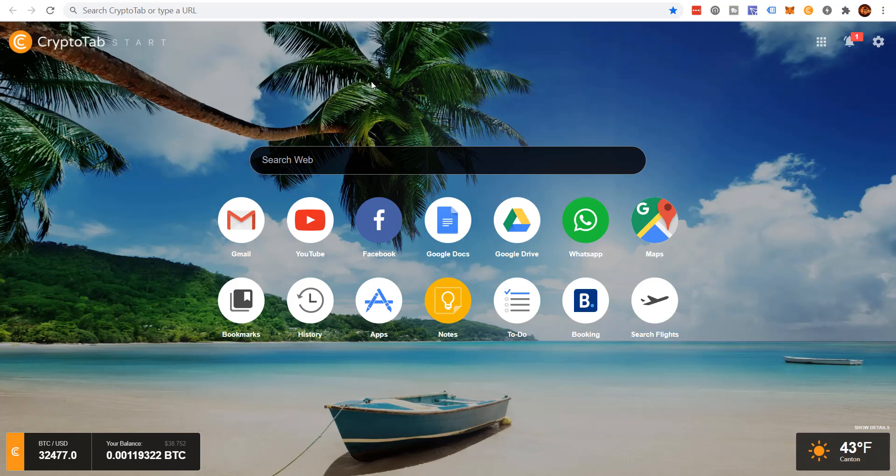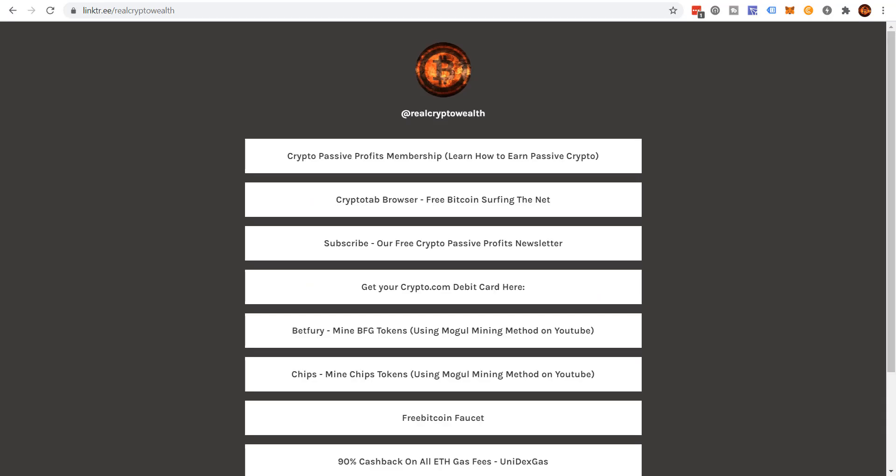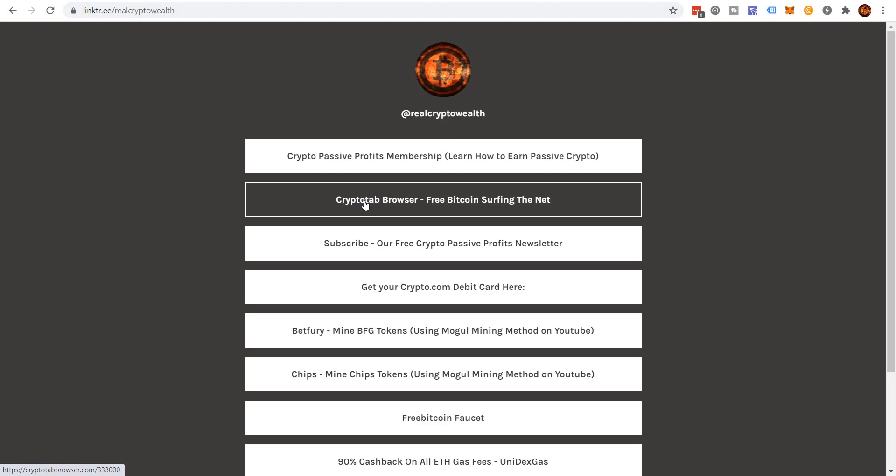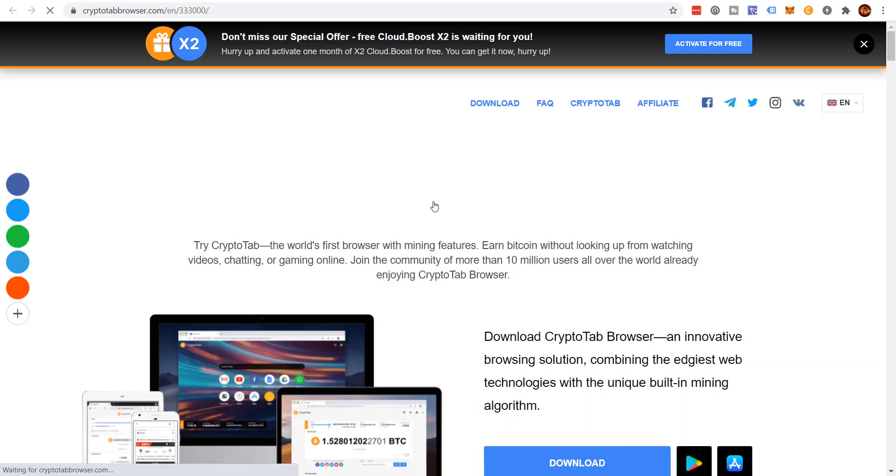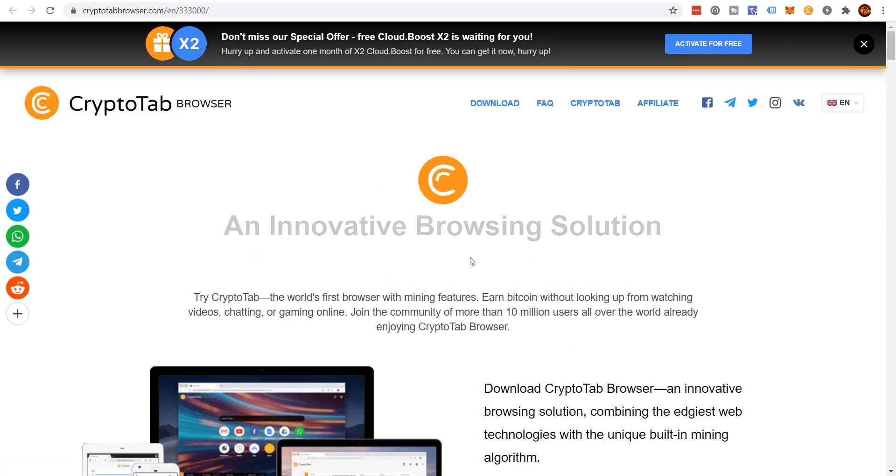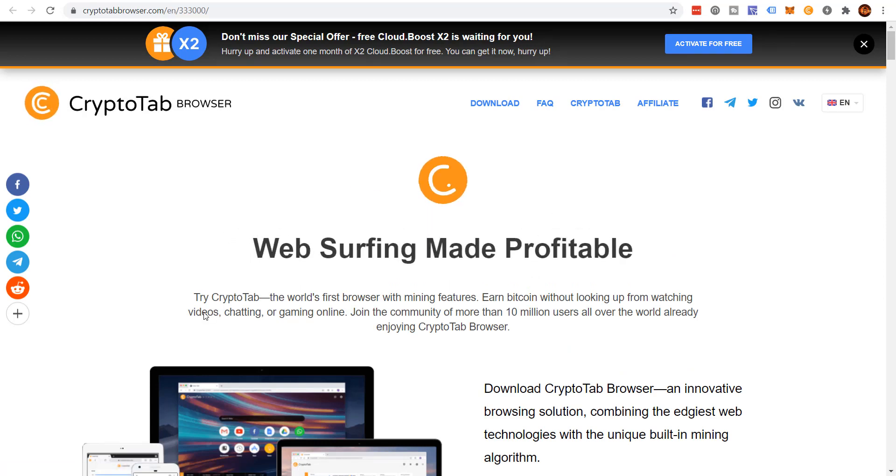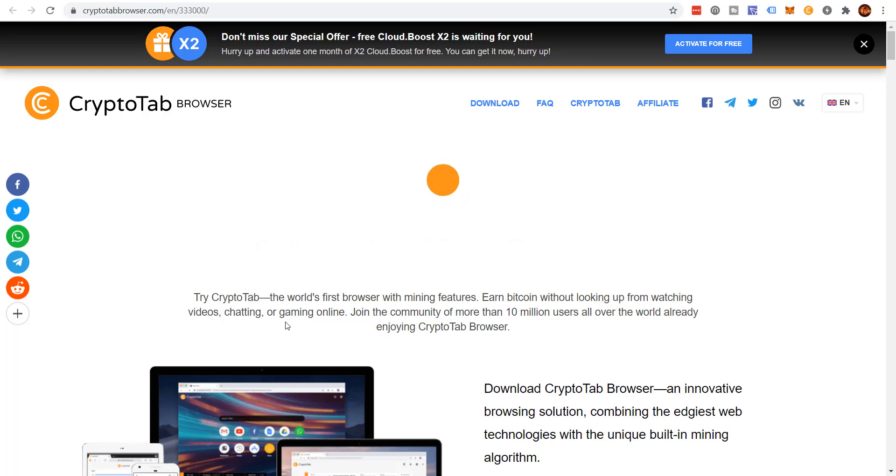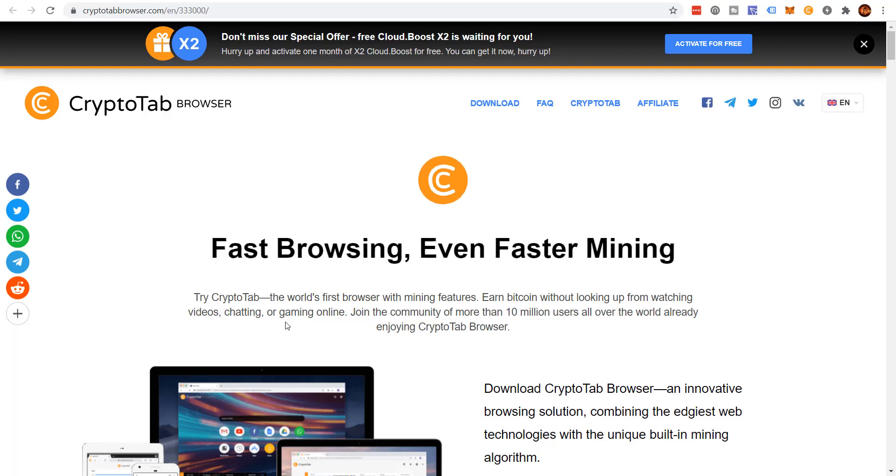So let's get started here and talk about it just a little bit. So what is the web browser? Well, if you go down into the description and you look at my link tree link, then you want to come to the second link, CryptoTab web browser, free Bitcoin surfing the web. What this web browser does, we'll just read it: an innovative browsing solution. The CryptoTab, the world's first browser with mining features.